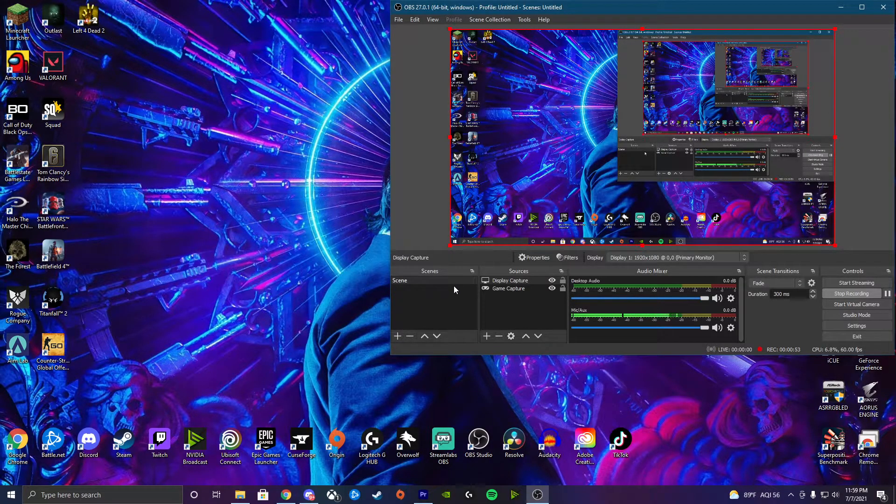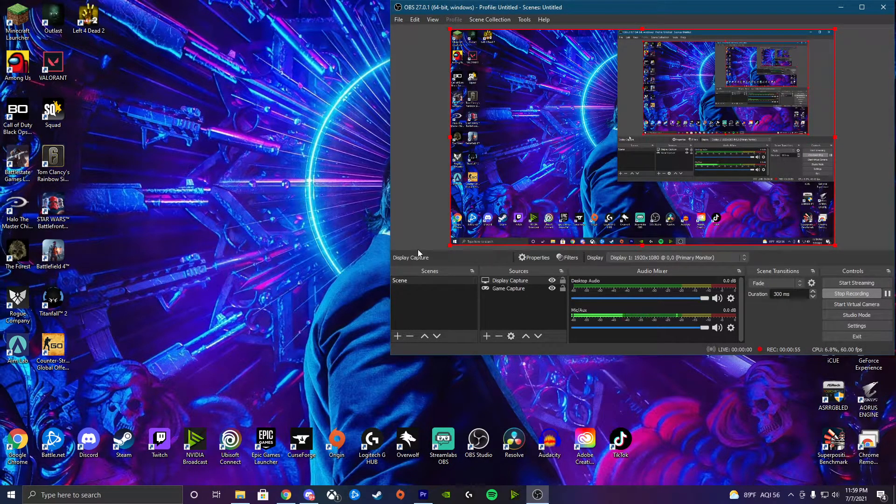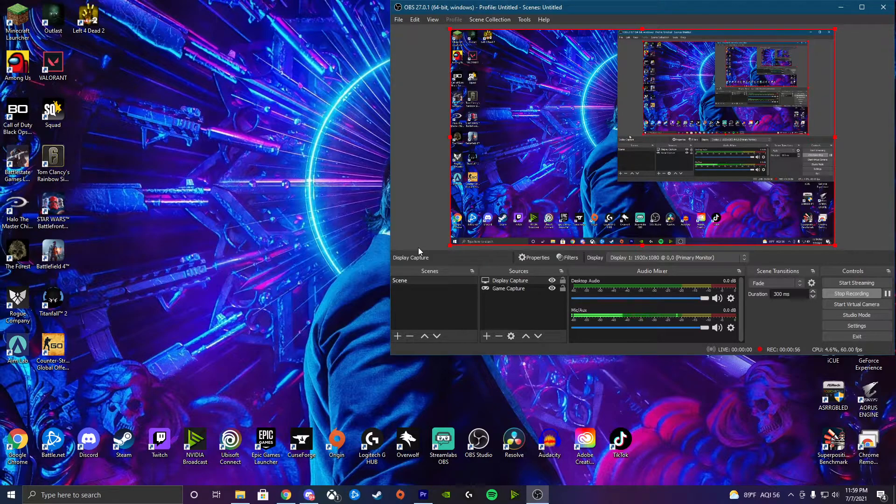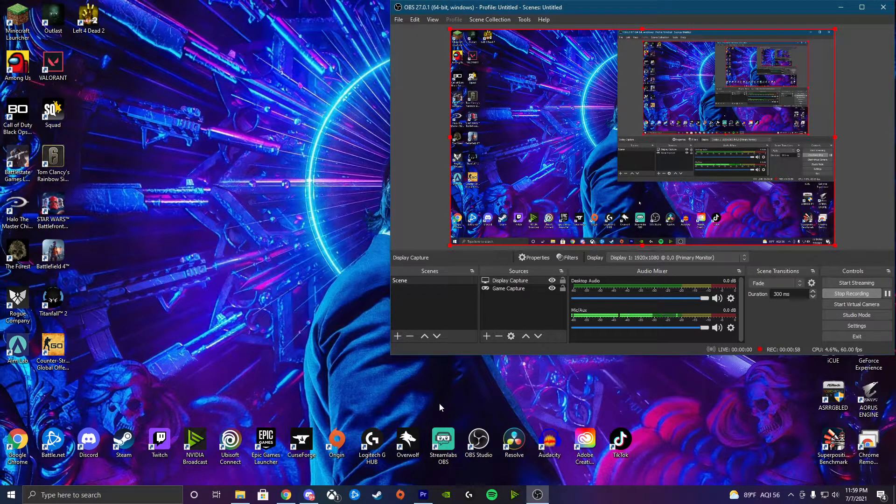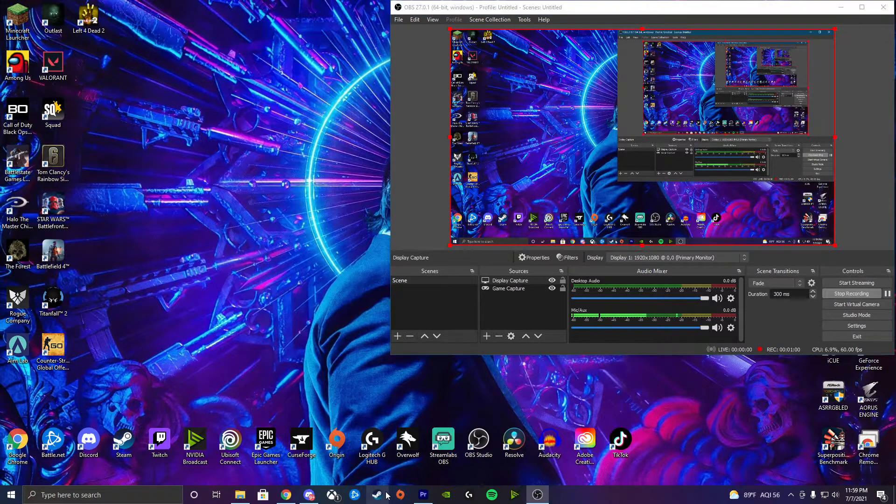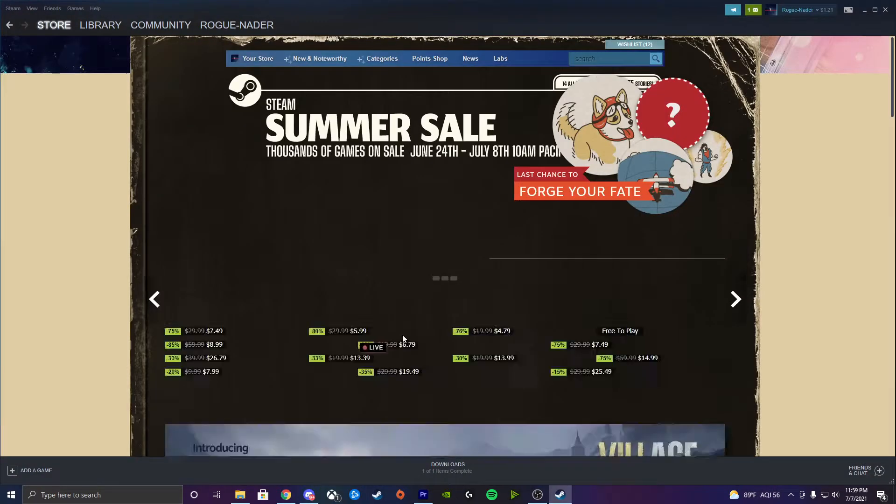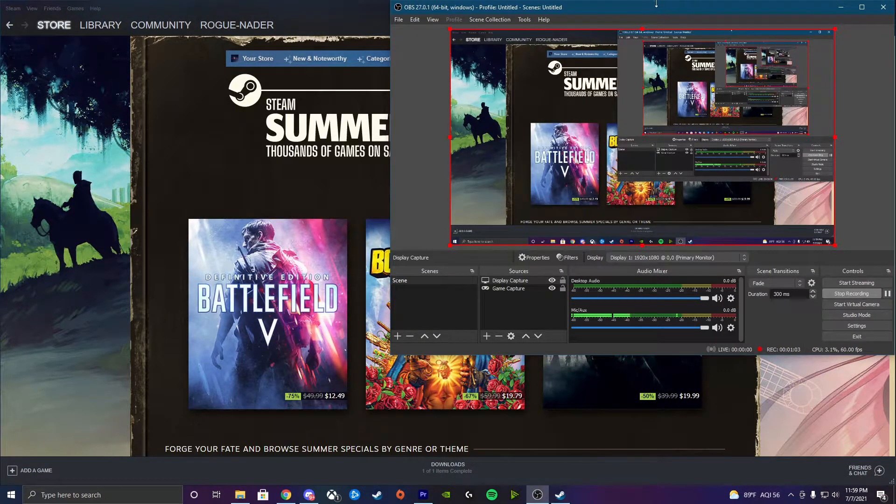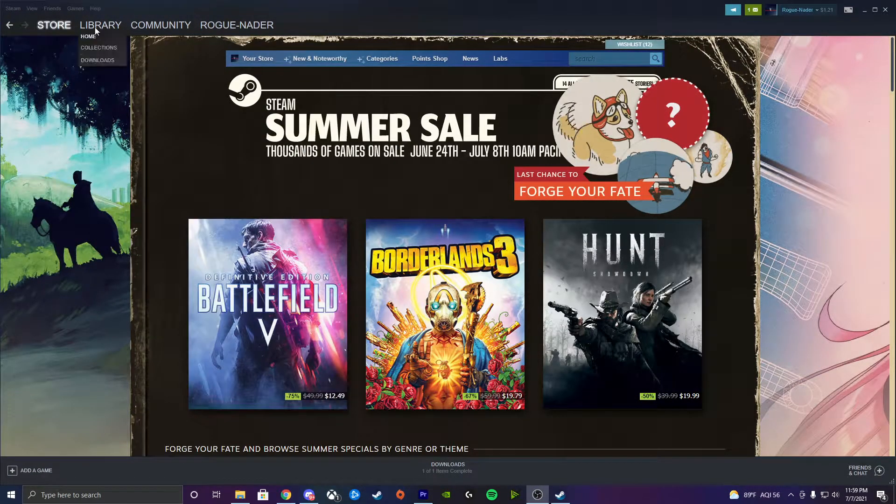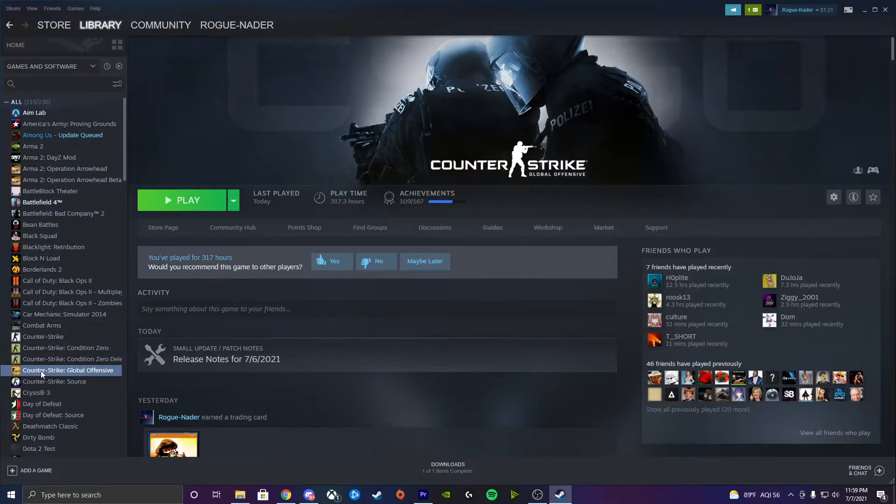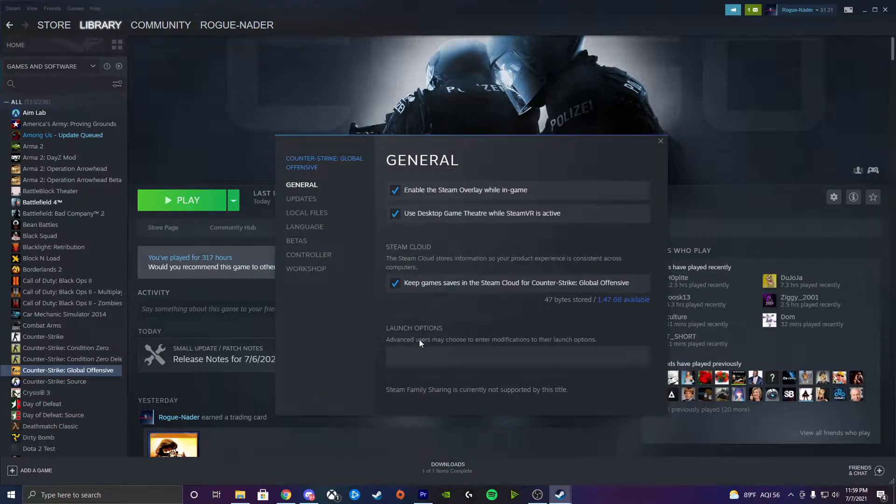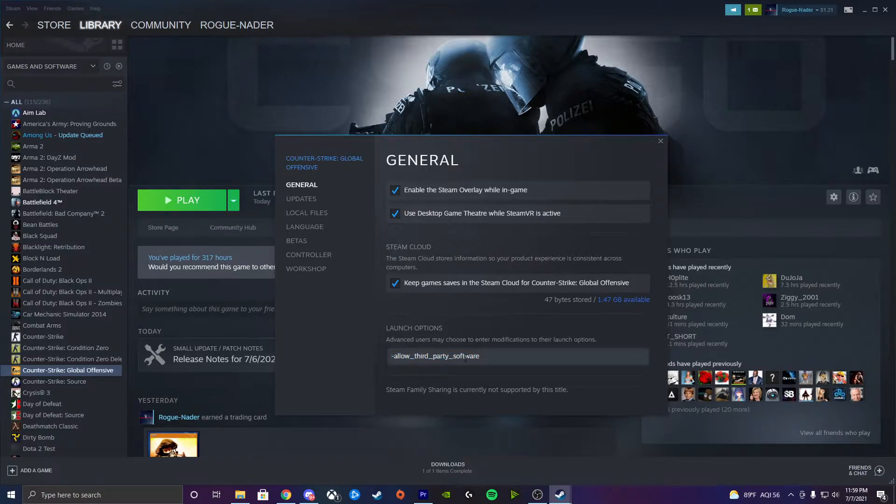So what you guys want to do is you want to close out your game. Go ahead and close out OBS because you're going to have to restart it anyways. And you're going to go to your Steam. And then you're going to go to your library. You want to go down to find your CSGO game. You're going to right-click properties.